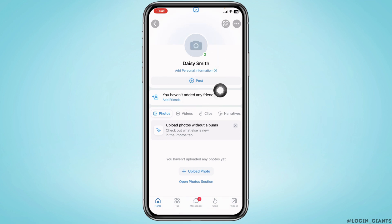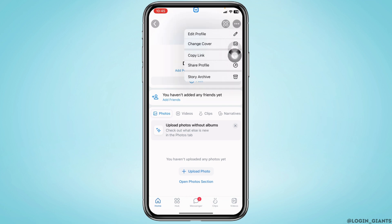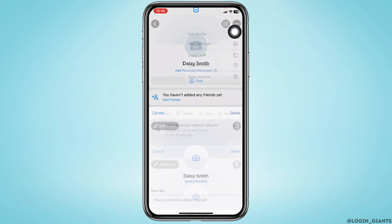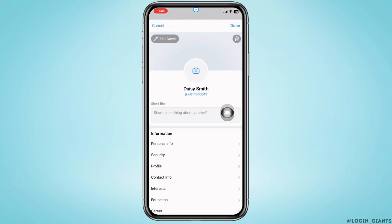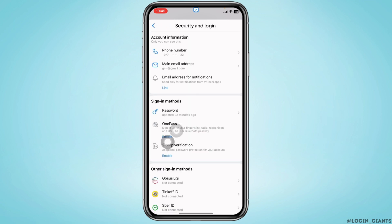At the top right corner you can find three dots — tap on it. Tap on the option 'Edit Profile'. Now head towards the option of Security and open it. Then head towards the option 'Password'.